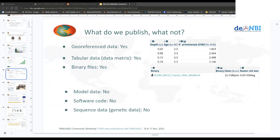All of these have repositories that are better suited for them. For example, if you have software code, you can put it on GitHub or store it in Zenodo. For sequence data, you go to the big nucleotide sequence archives — for example, ENA, the European Nucleotide Archive. And if you store data there and in Pangea, we can always interlink related data.